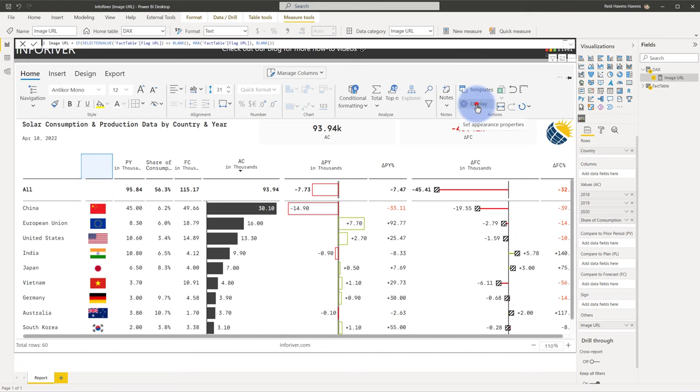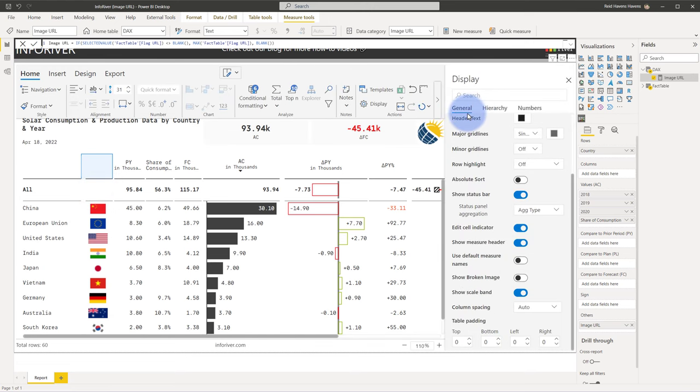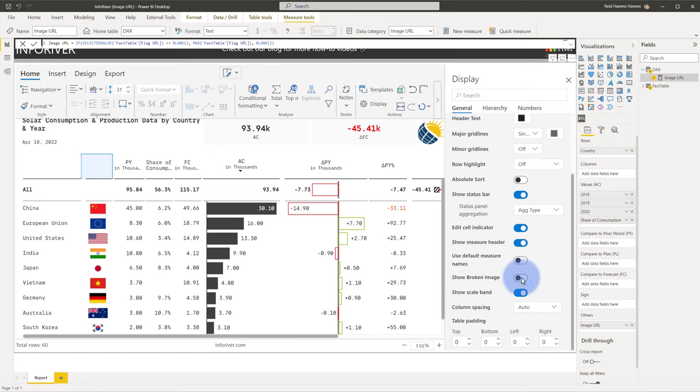Now if you come to display and then scroll down under the general settings here you'll see an option to show broken image. This is a configuration that you can have enabled if you want, where when this is enabled any row that does not actually have a valid URL to render you'll instead get a broken image symbol render in there. But by default this is disabled.